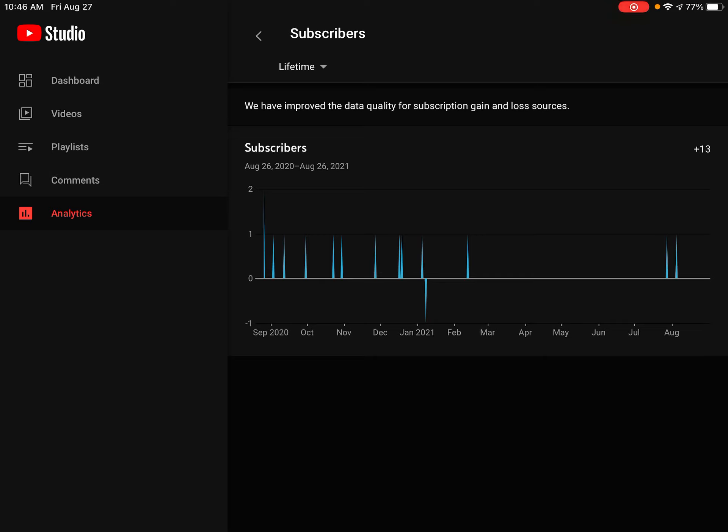So, thank you everybody who's subscribing. Sorry I've not been uploading more. I promise I will upload more.